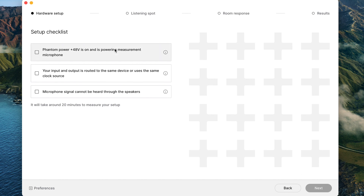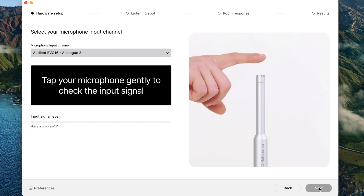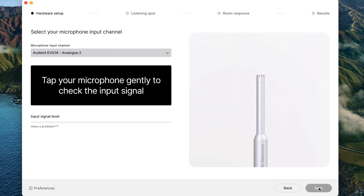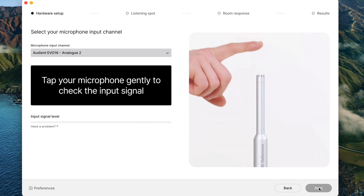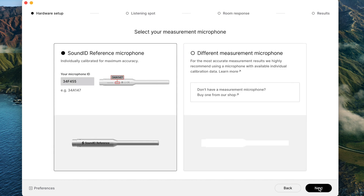Let's see if the phantom power is on for the channel — I don't think it is, so we're going to turn it on. The output is routed. Now we're going to tap the microphone to see if we have signal. We do have it. The reference microphone serial number I already inserted, so let's go.